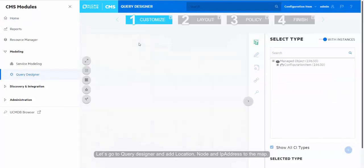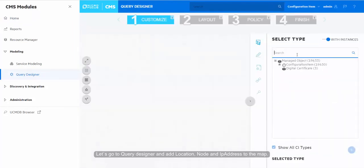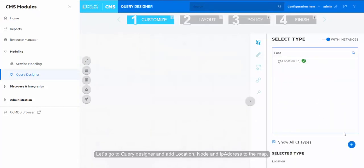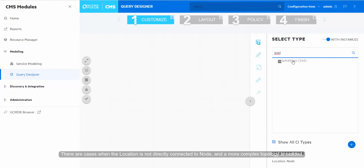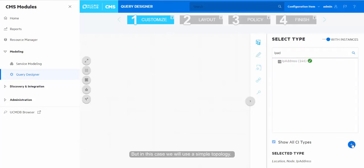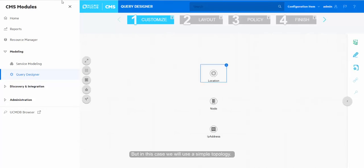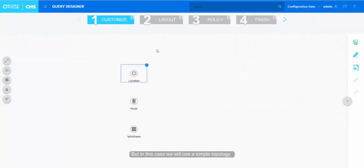Let's go to Query Designer and add location, node, and IP address to the map. There are cases when the location is not directly connected to the node and a more complex topology is needed, but in this case we will use a simple topology.